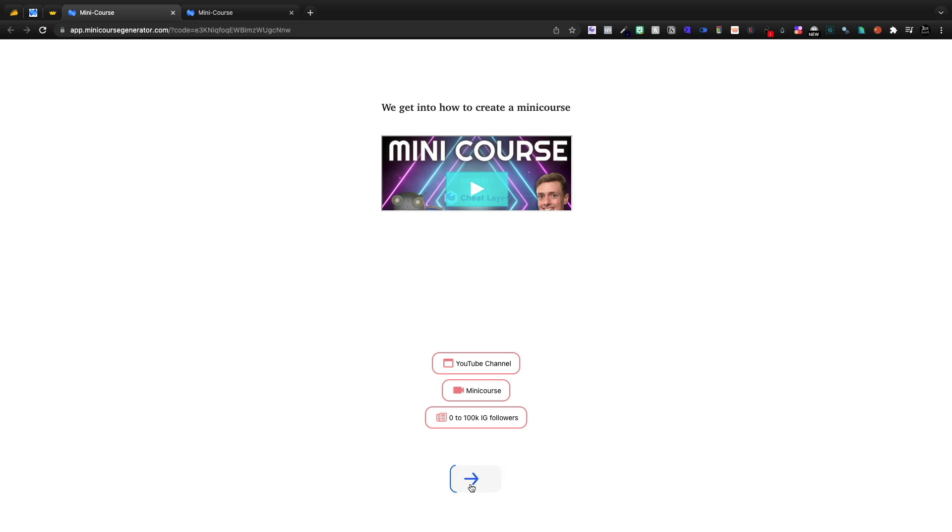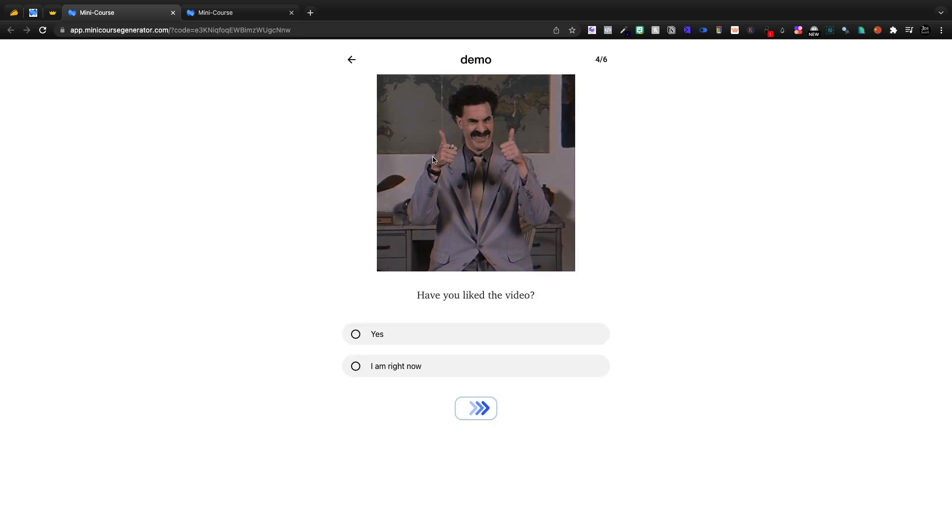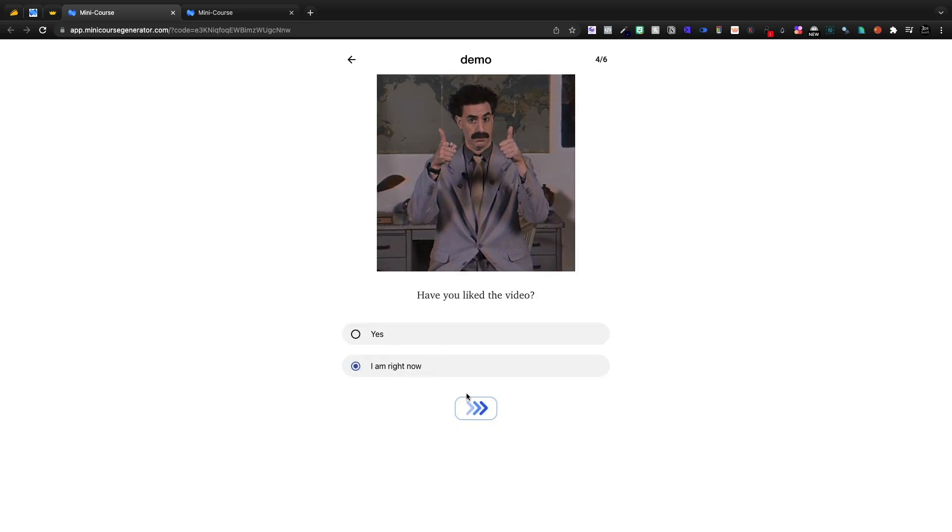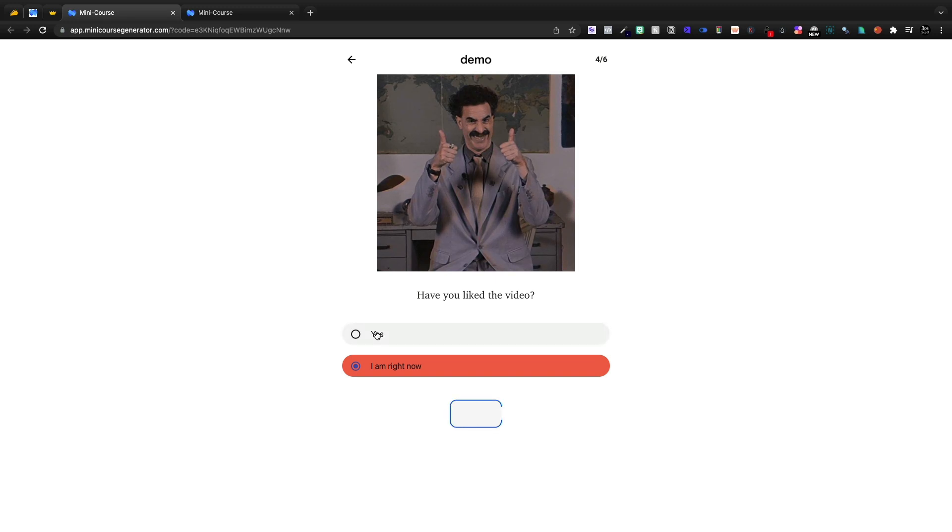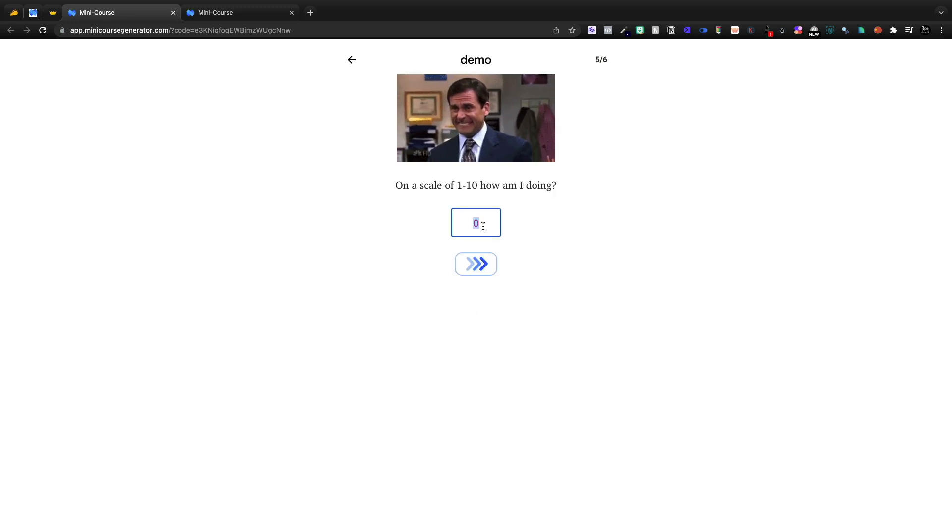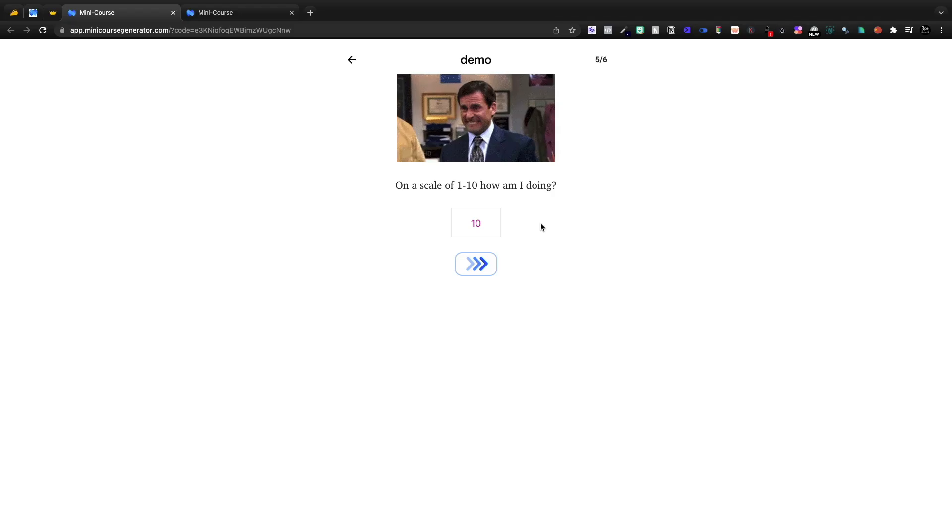If I go over here, have you liked the video yet? Let's see. Oh, nope. I got it wrong. So let's keep going. And on a scale of one to 10, how am I doing? You're doing a 20, Scott. Well, it defaulted us back to 10 because that was the max that we did.